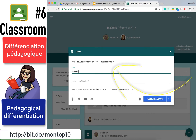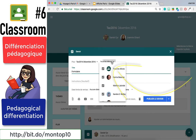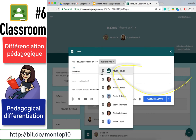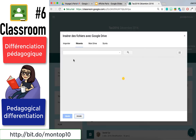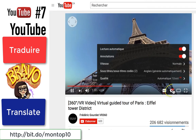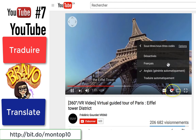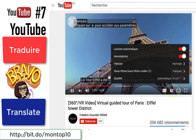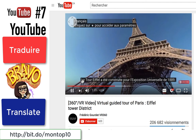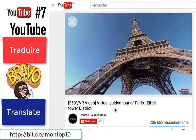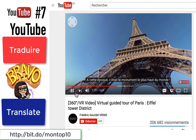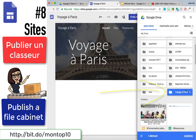Number 6, Classroom. You can share items with one or plusieurs élèves anonymement. YouTube te permet de traduire automatiquement une vidéo en English ou en français. It's wonderful! Just click the gear icon.